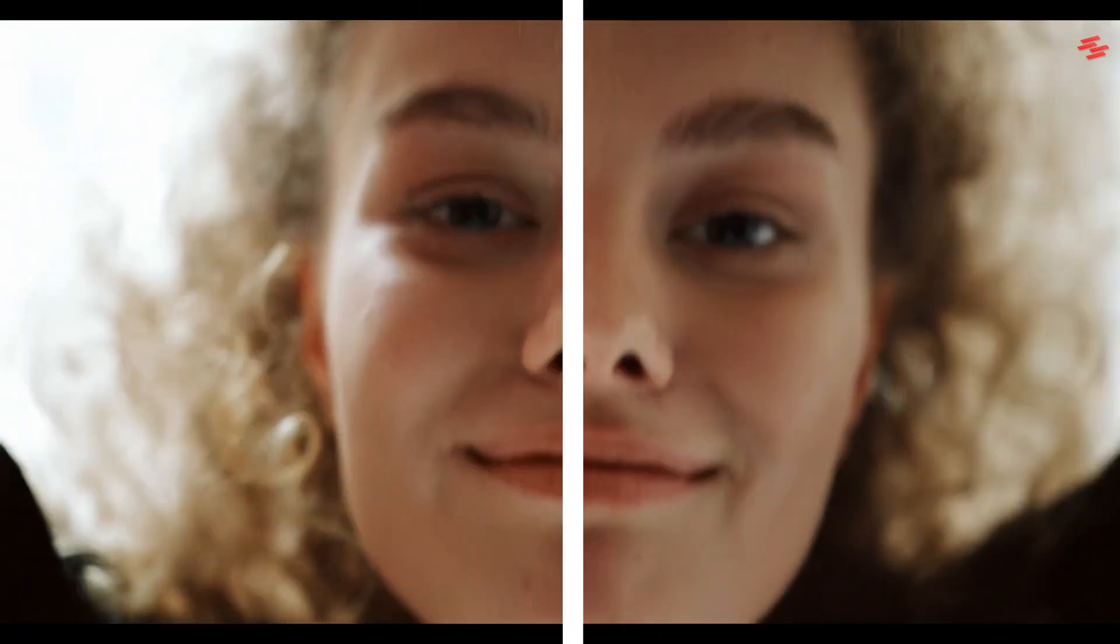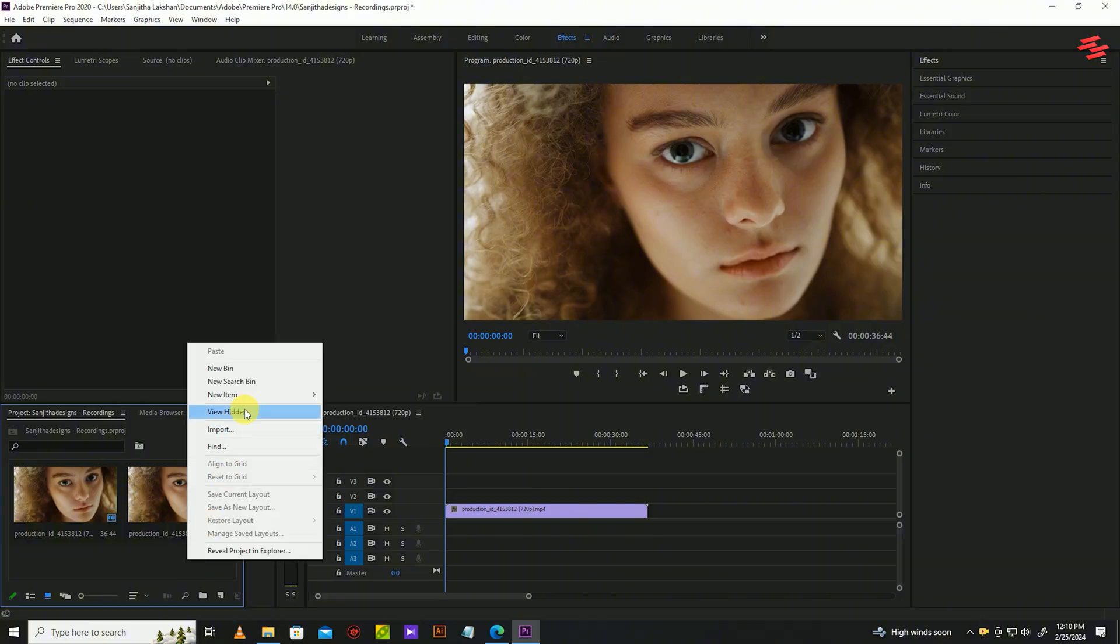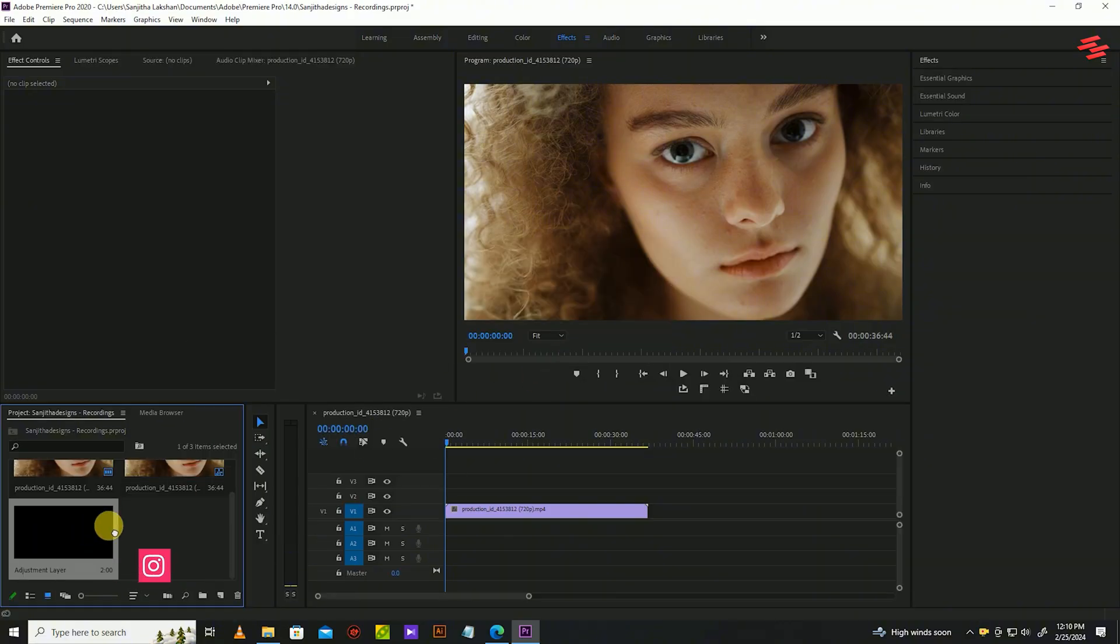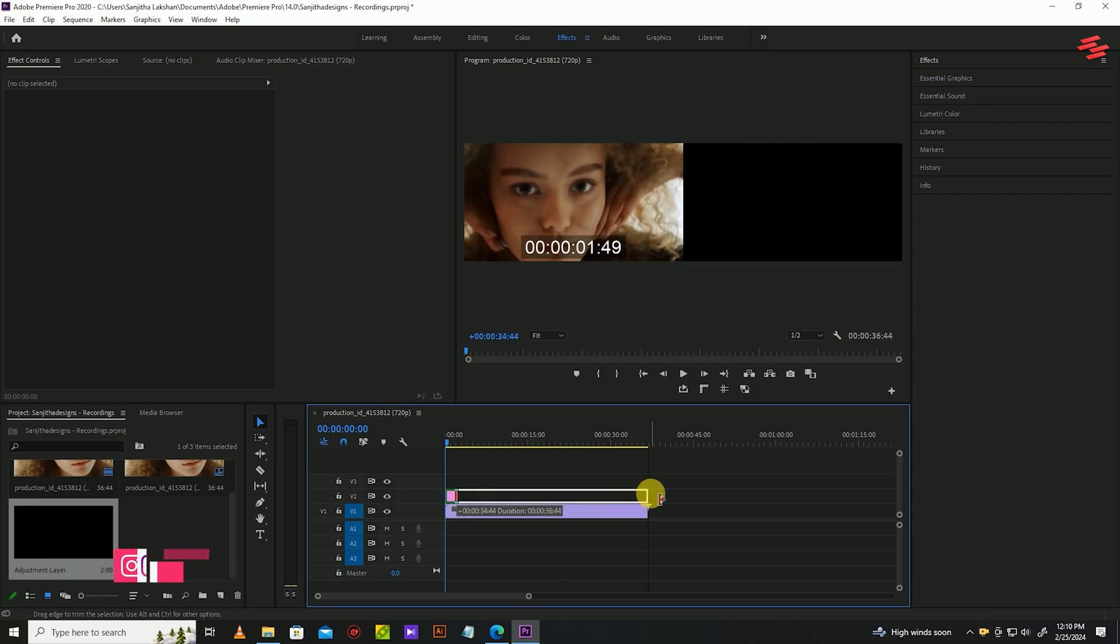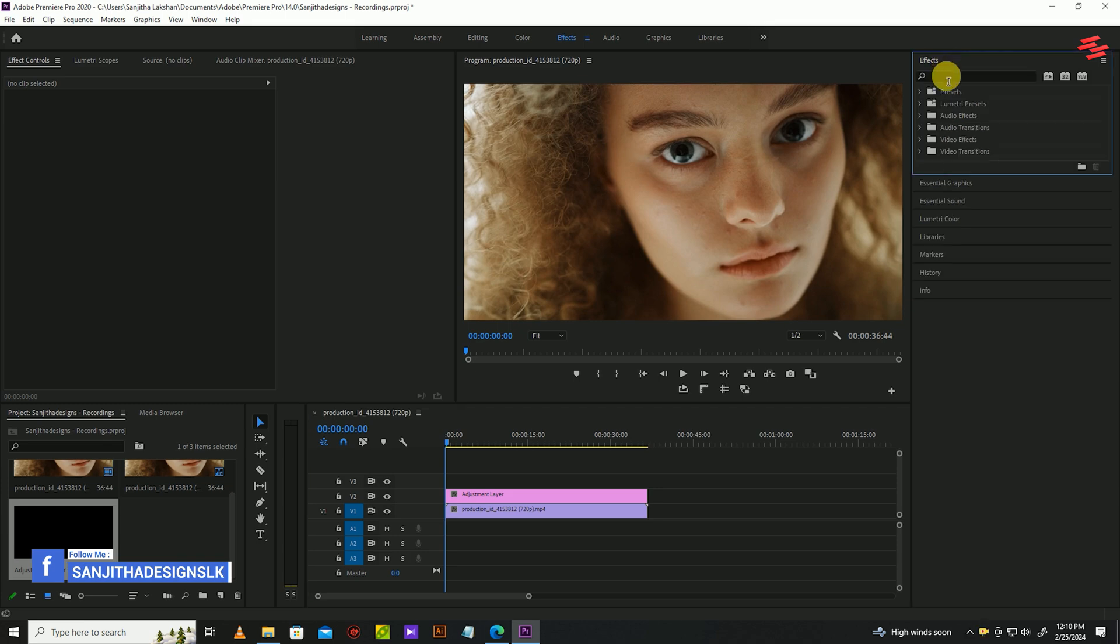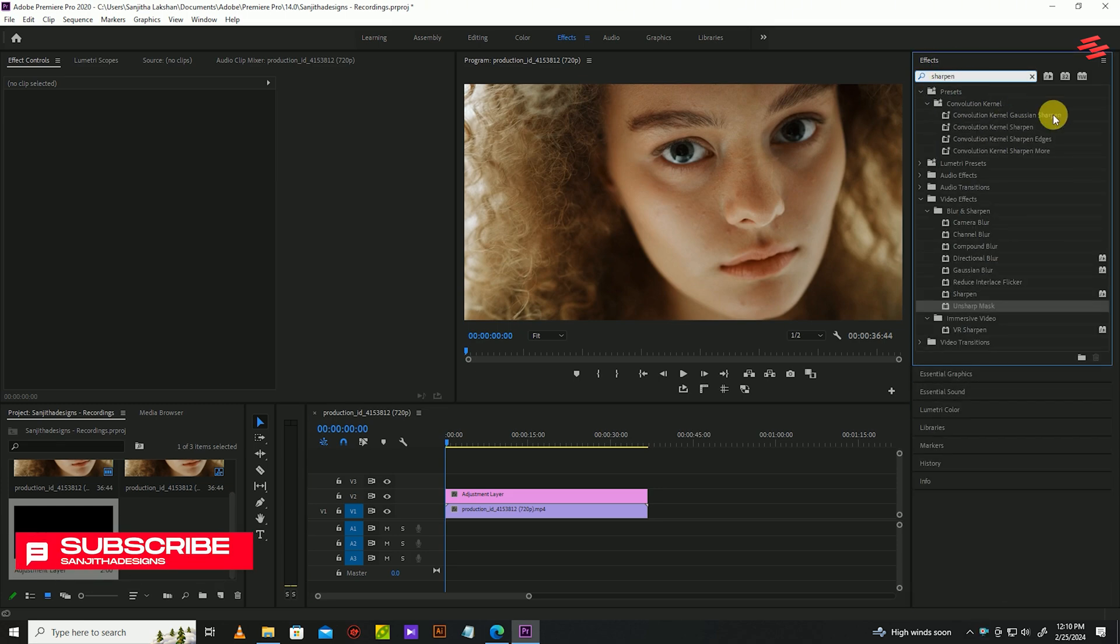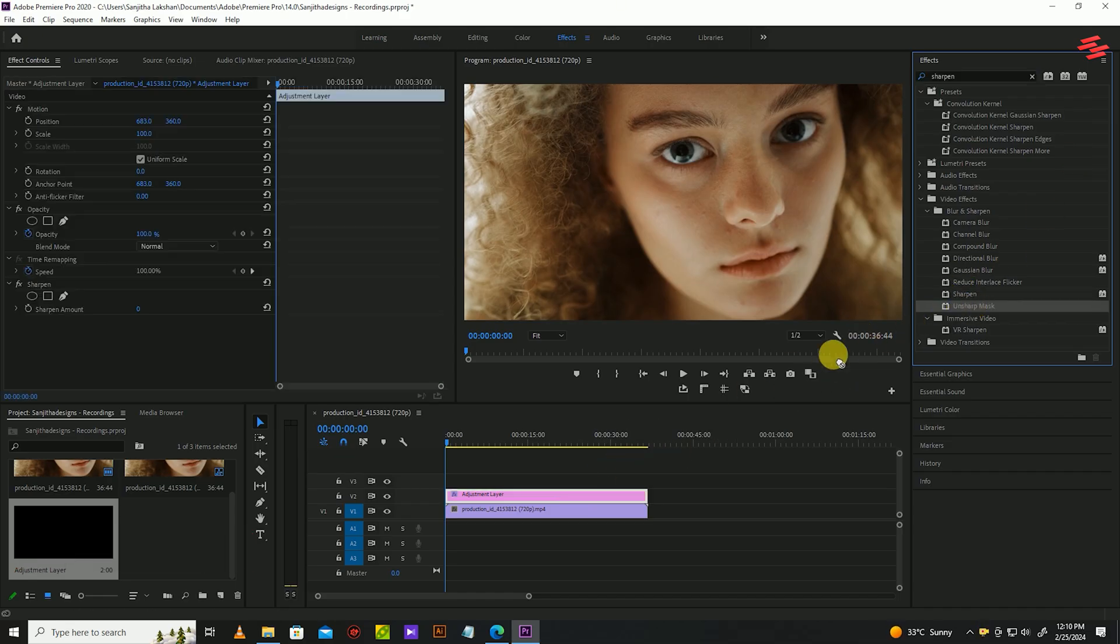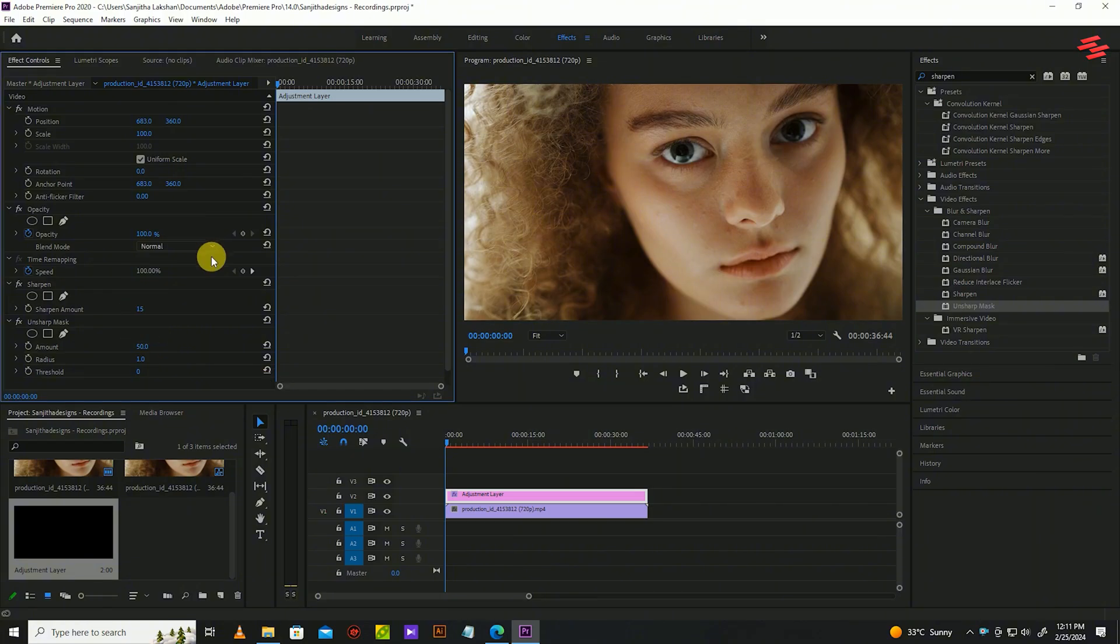Number 3: Enhance Video Quality. I already added a clip to my timeline. Go over to the Project Panel and create an adjustment layer, then click and drag the layer above your clip on the timeline. Extend the duration of your adjustment layer to match your clip. Then go over to Effects, search for Sharpen and Unsharpen Mask and add both effects to your adjustment layer. Now go over to Effect Controls and modify the Sharpen amount to 15 and the Unsharpen Mask amount to 110.